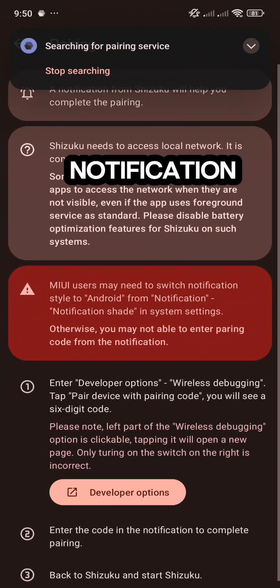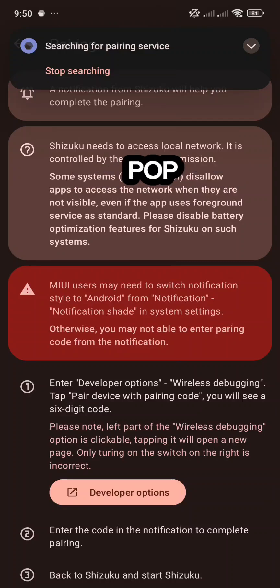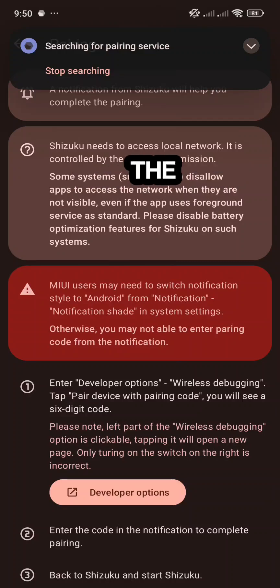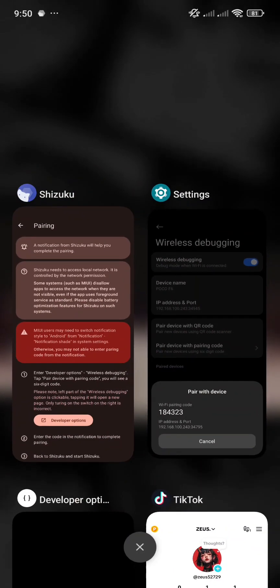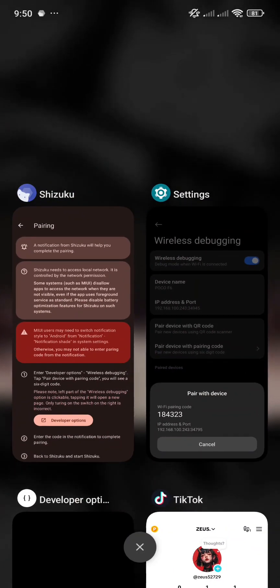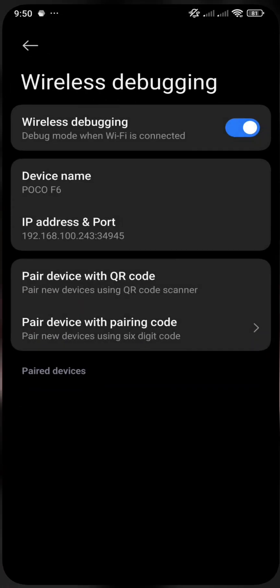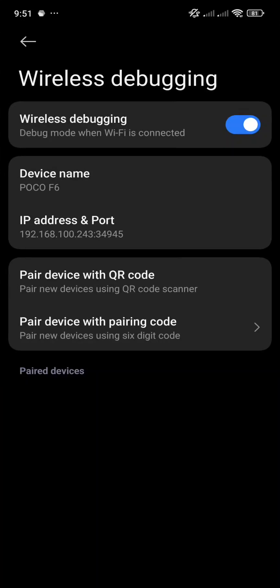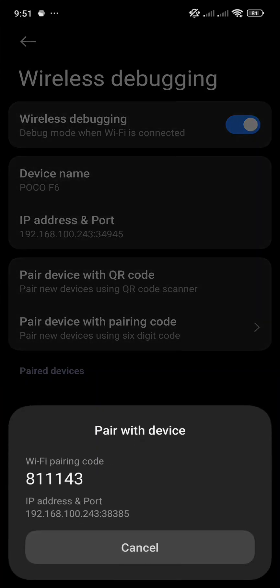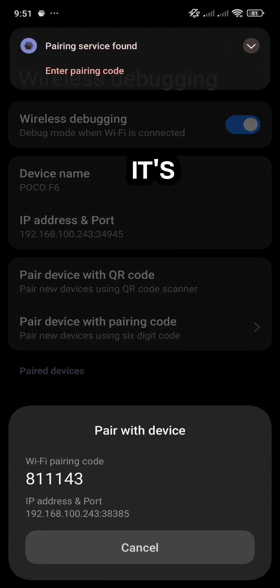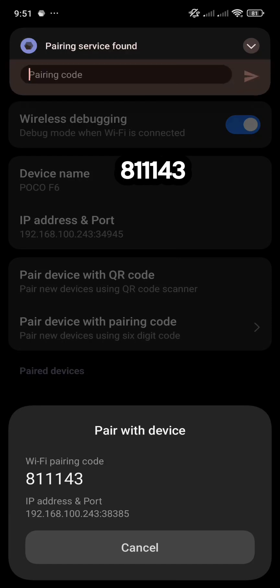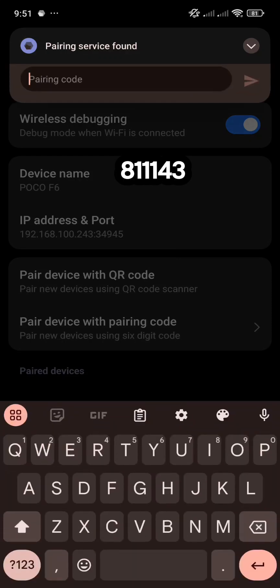Then the Shizuku notification will pop up to input the code. For me, it's 811143.